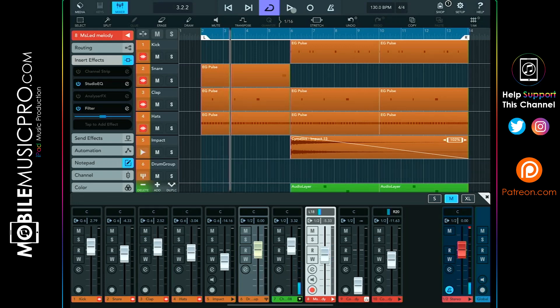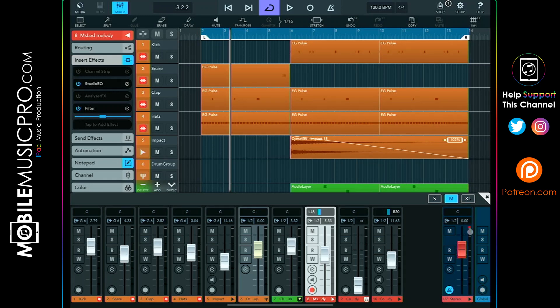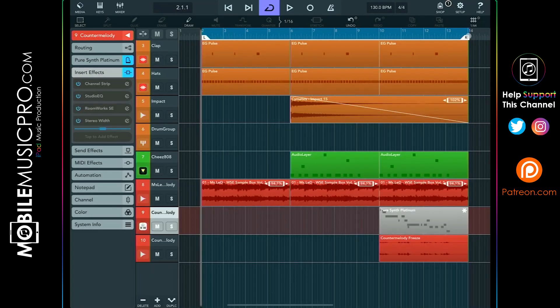All right, now as you can see we are clipping over here in our master fader and that is of course something that we do not want. So now let's go ahead and open up the project that has been gain staged and give that a listen.